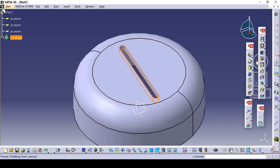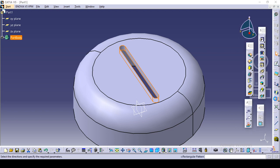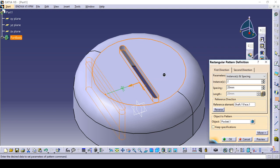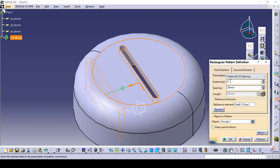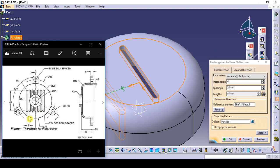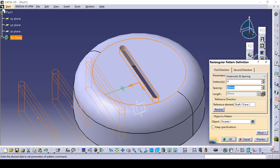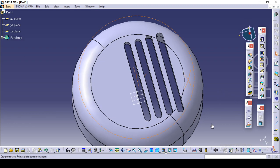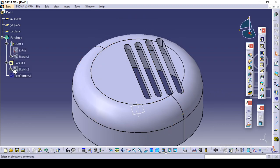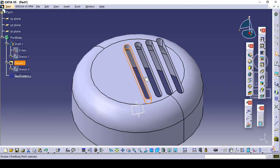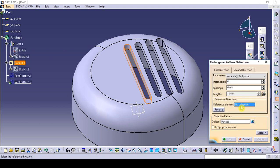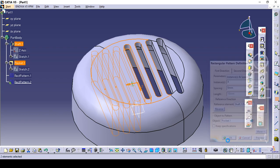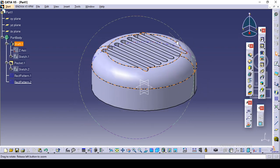Now we will pattern this. Click on one pattern, give the reference. We want 4, and pitch is 6 mm — so 6 mm pitch. Reverse. Again we will select this pattern — pocket — and we will make it pattern on the other side. We have made on one side, now we will make on the other side. Click on this rectangle pattern, give this reference, and click okay. So like that we have designed it.